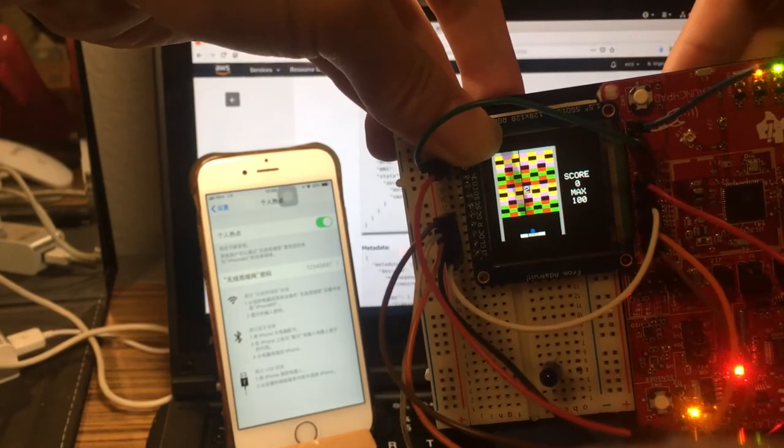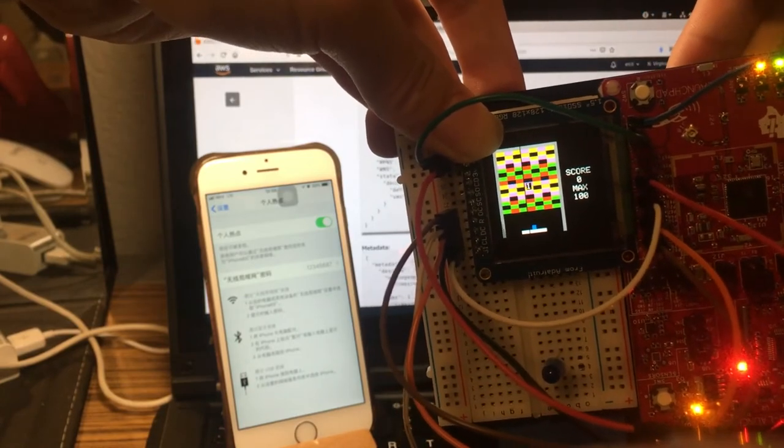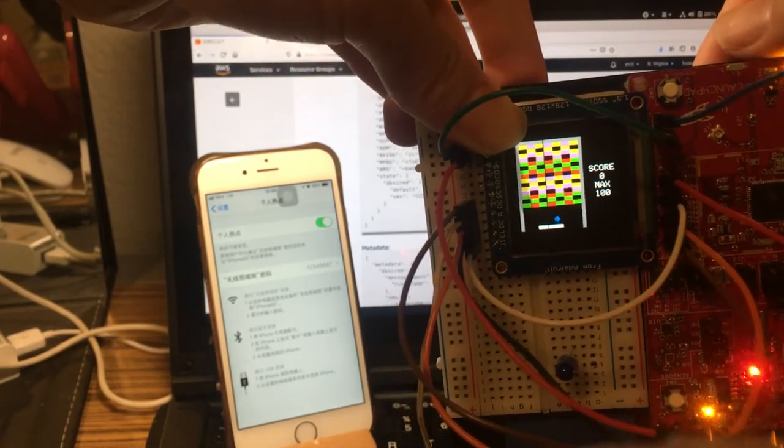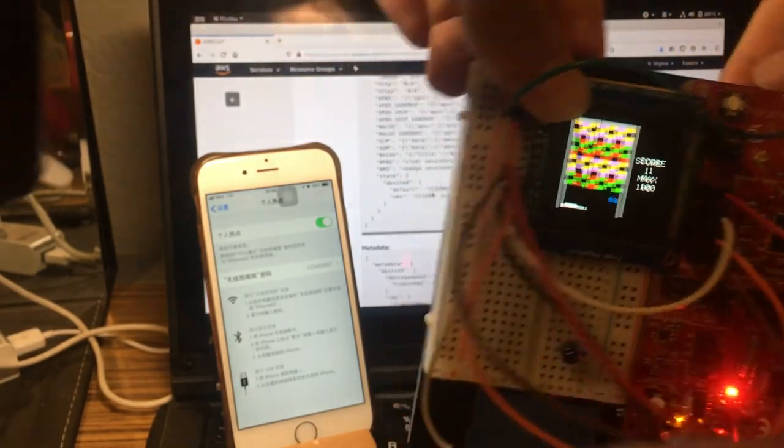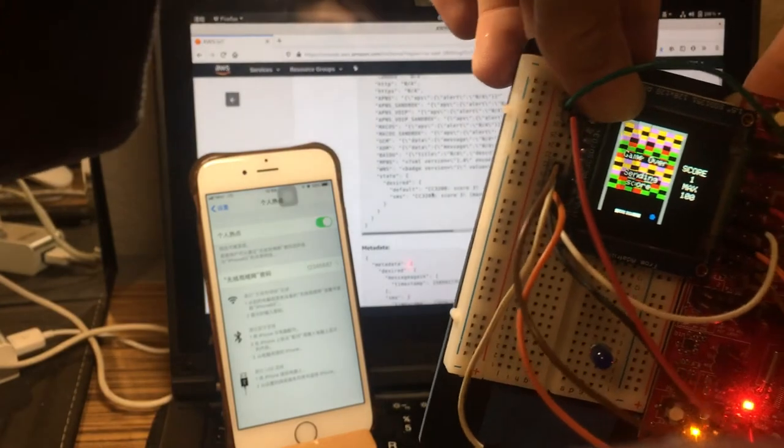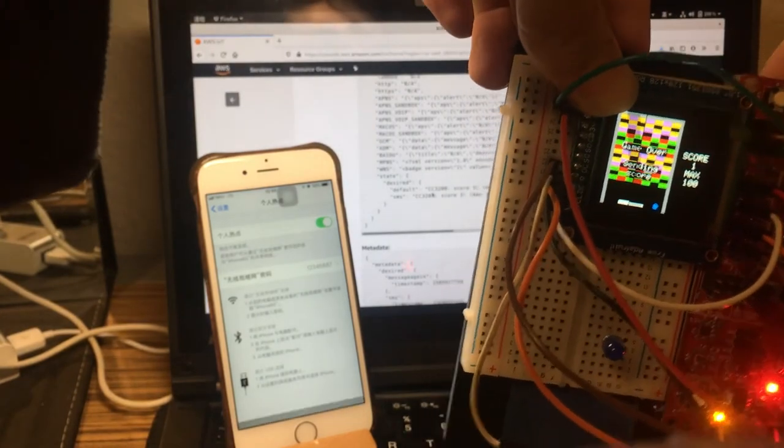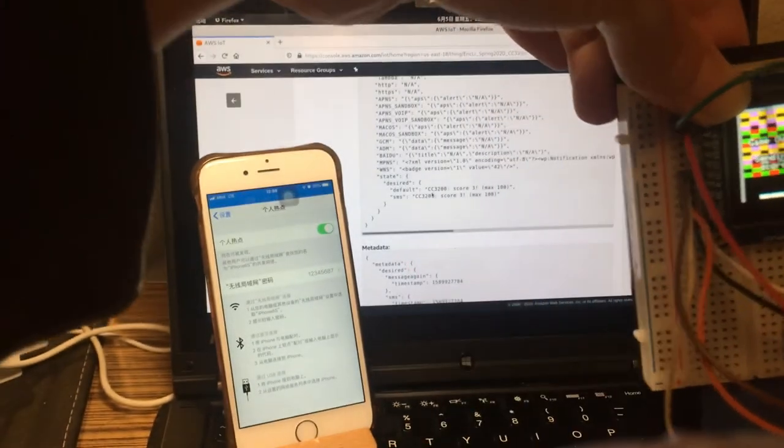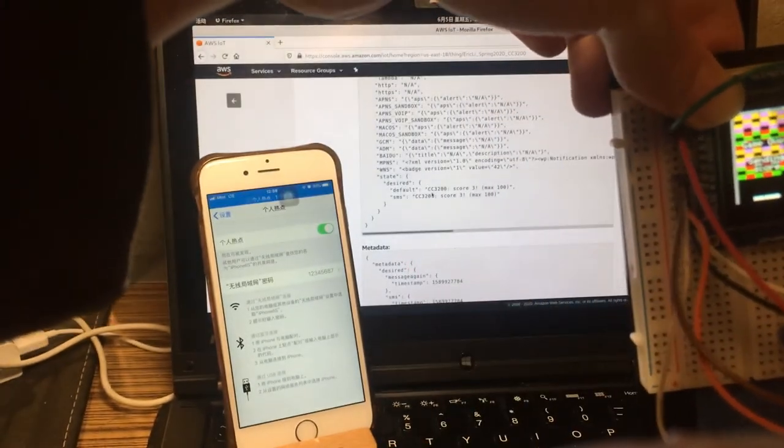Everything still works like the button for pausing the game. Thank you very much for watching this video.